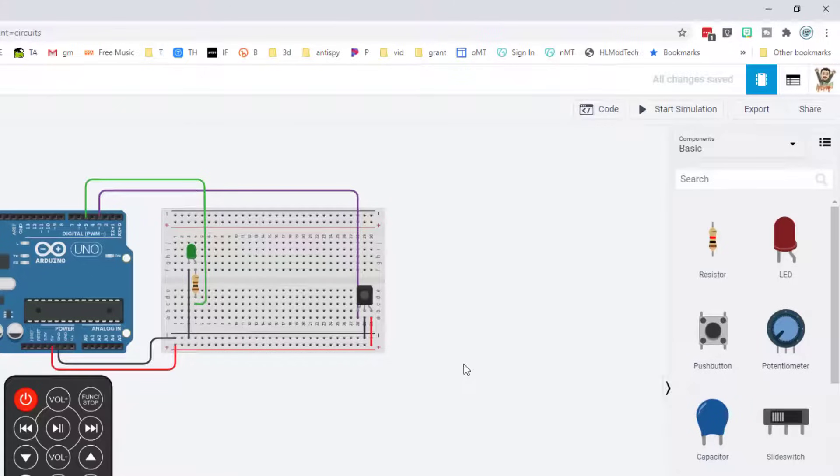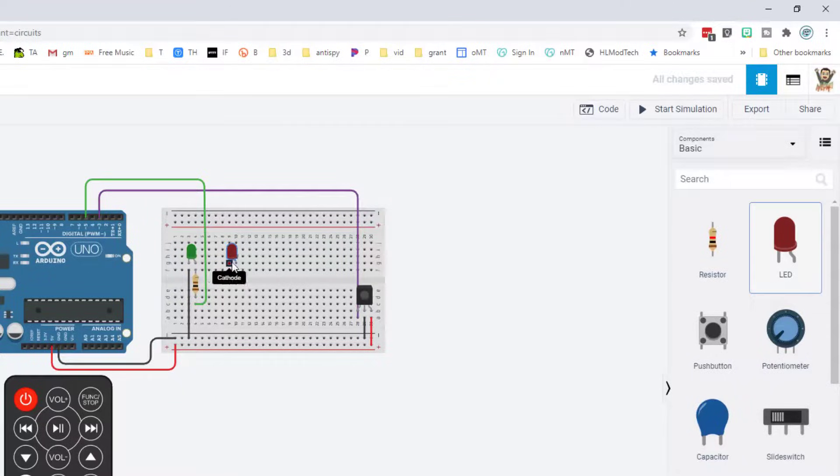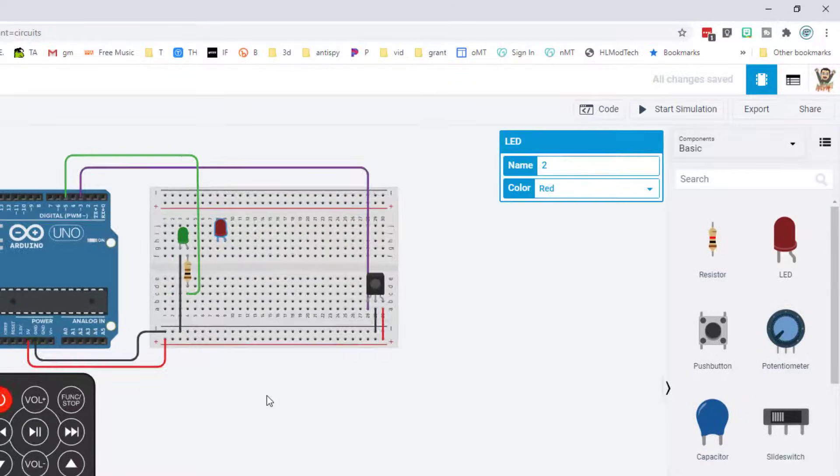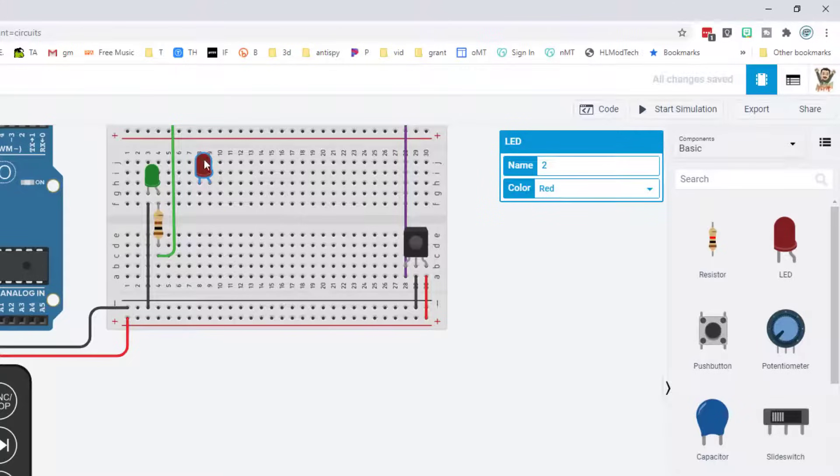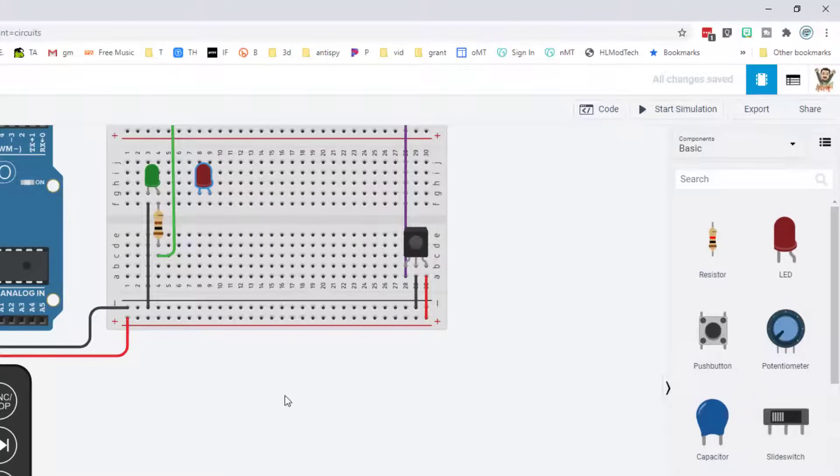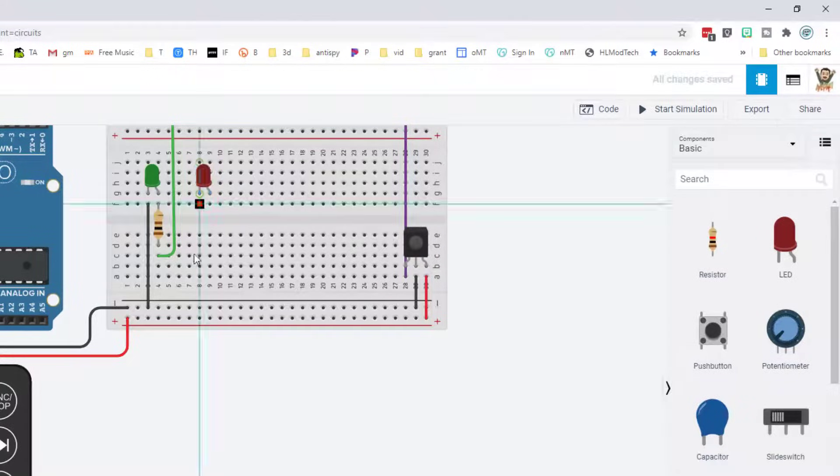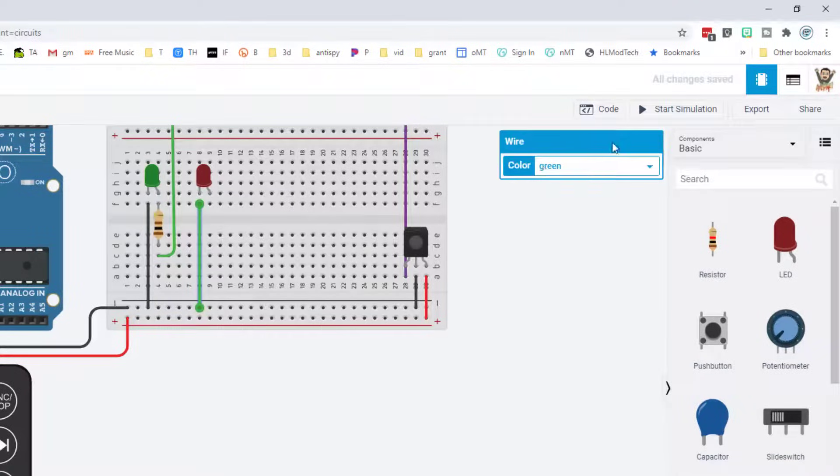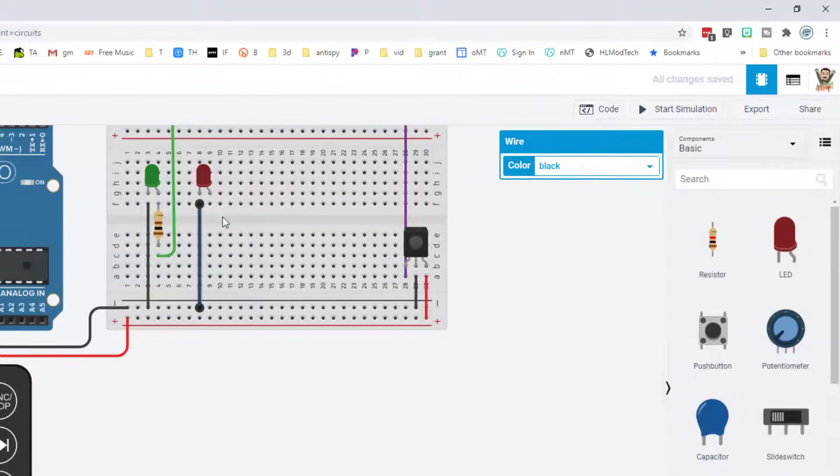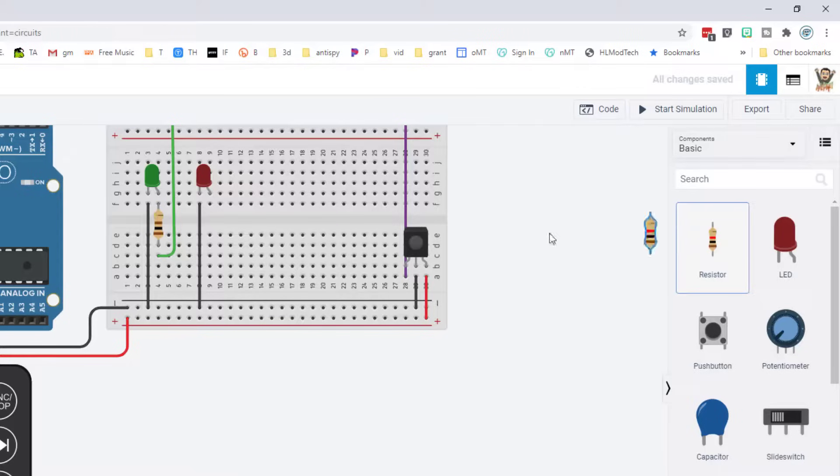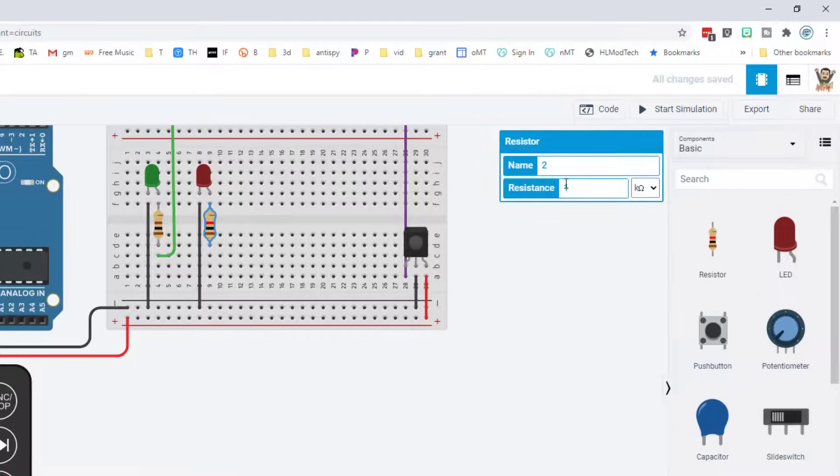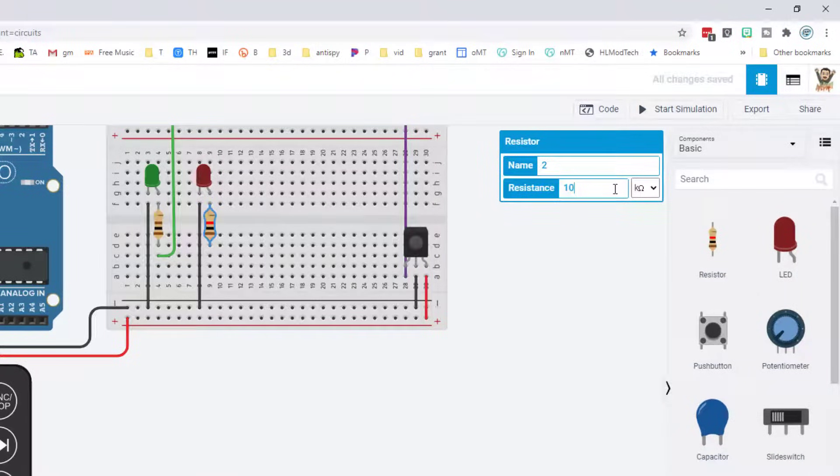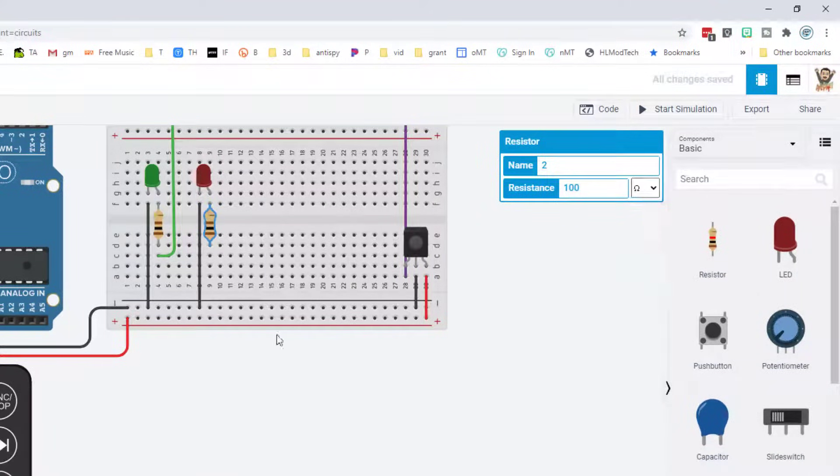To continue, we need to hit stop simulation, and then I'm going to hide the code so we have more room to work. I'm going to bring out another LED, drop it in this row, move it down so it lines up, and then we're just going to do the same steps. Black wire because it's going to the ground.